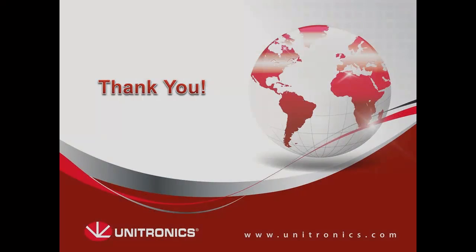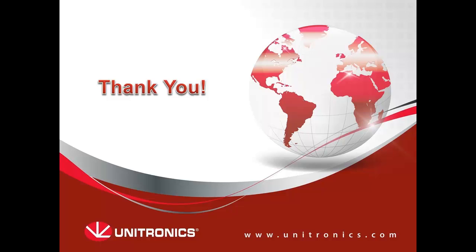This concludes this tutorial about data sampling. You can find more information and example applications in our website. Thank you for viewing this tutorial and see you again.